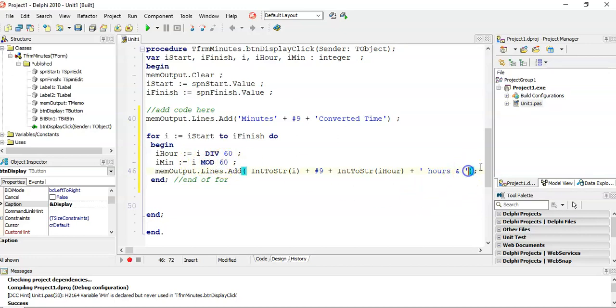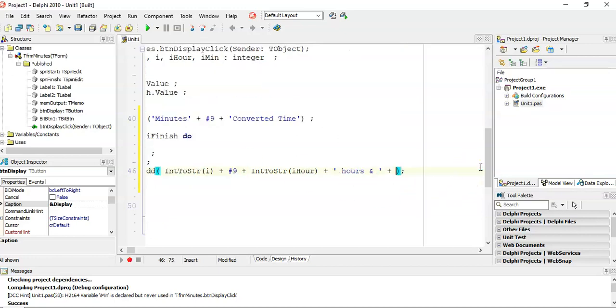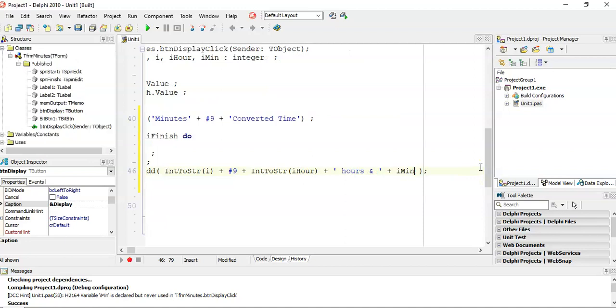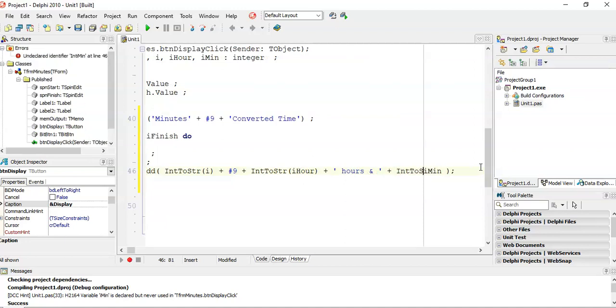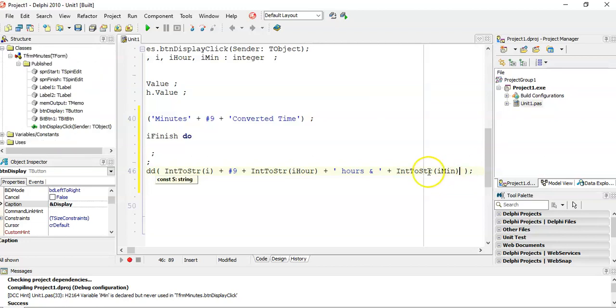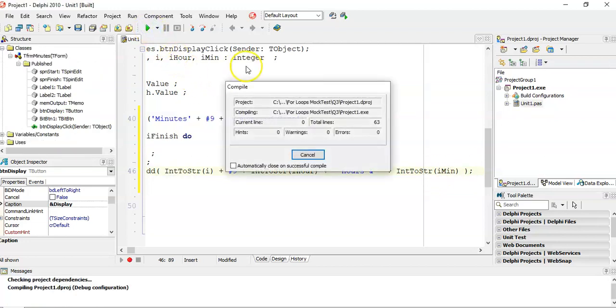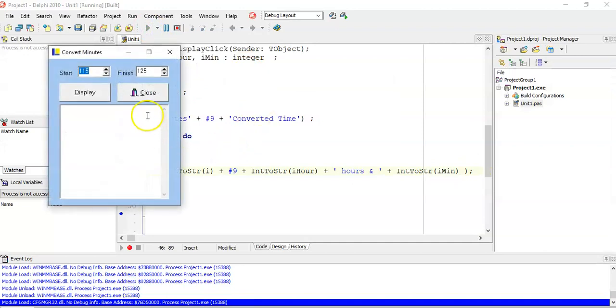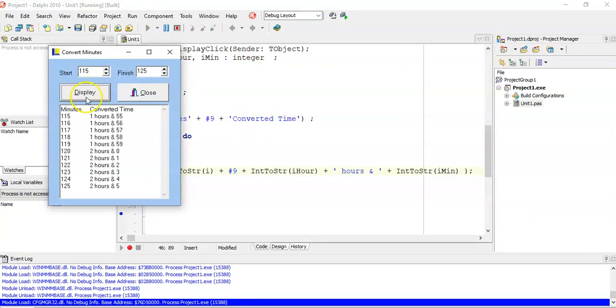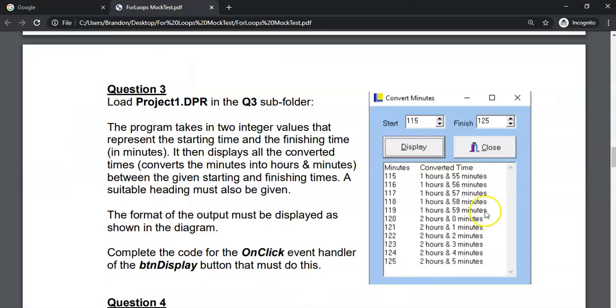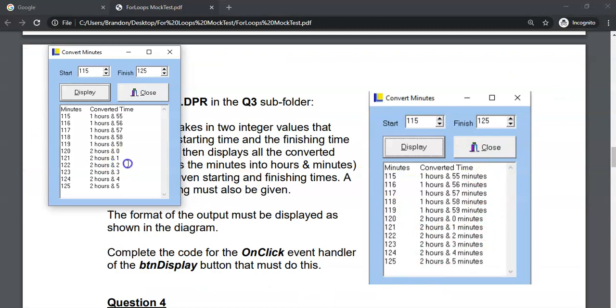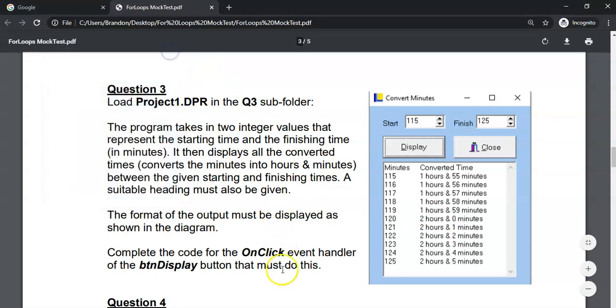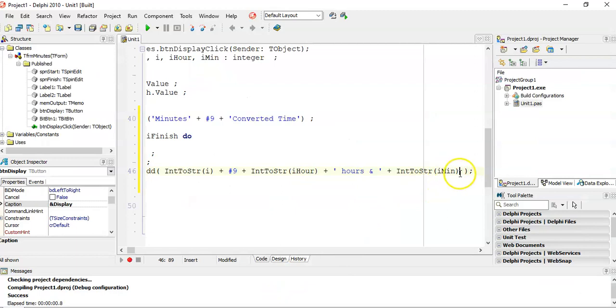And so after that we're going to display our mint. But remember our mint is an integer so it was converted from an int to a string so that it fits into the memo. So let's run it now. What does it look like? It looks like that. Are we getting the right values? Yes we are. So 123, it's two hours and three.